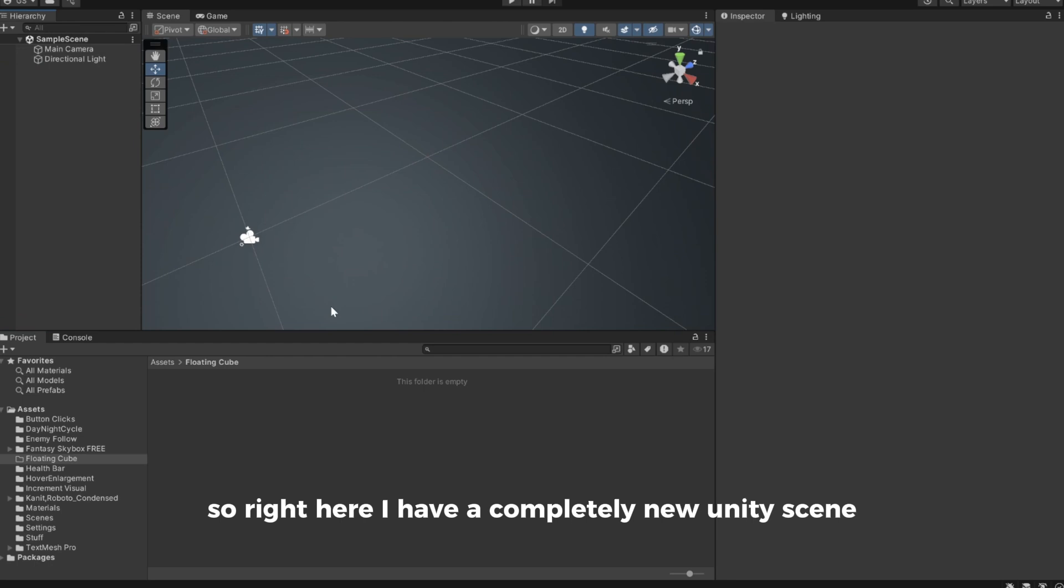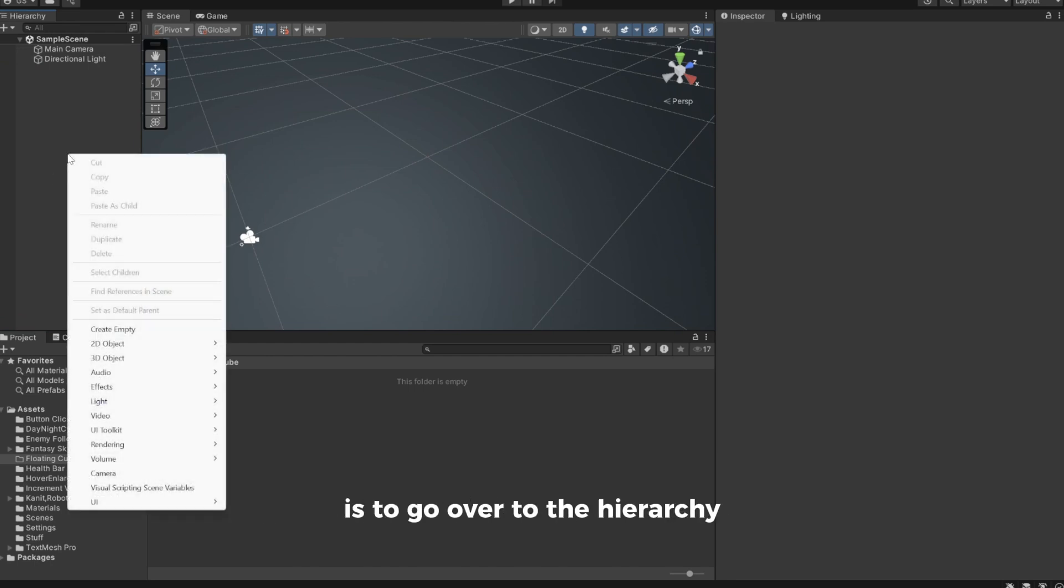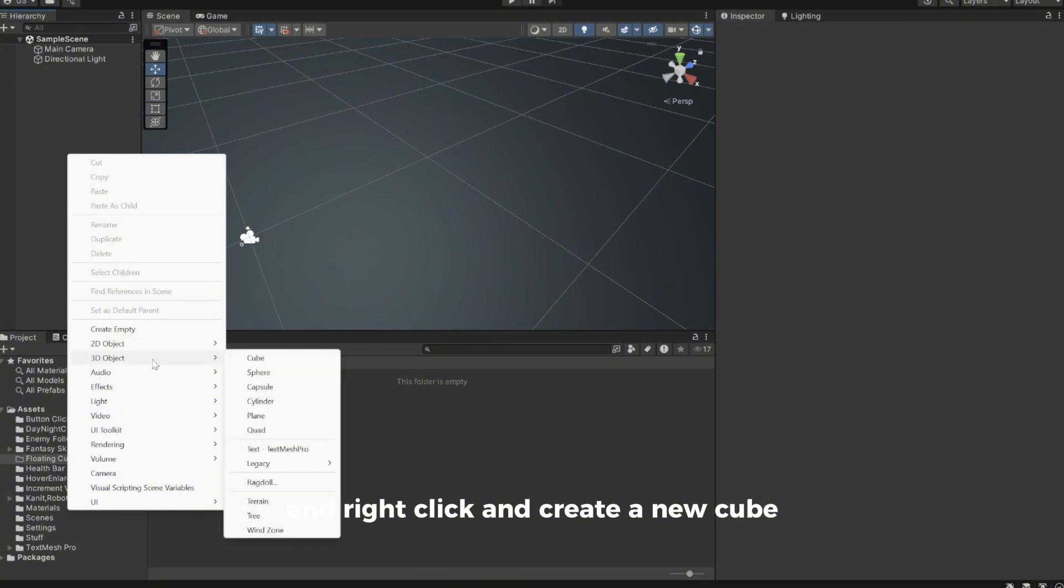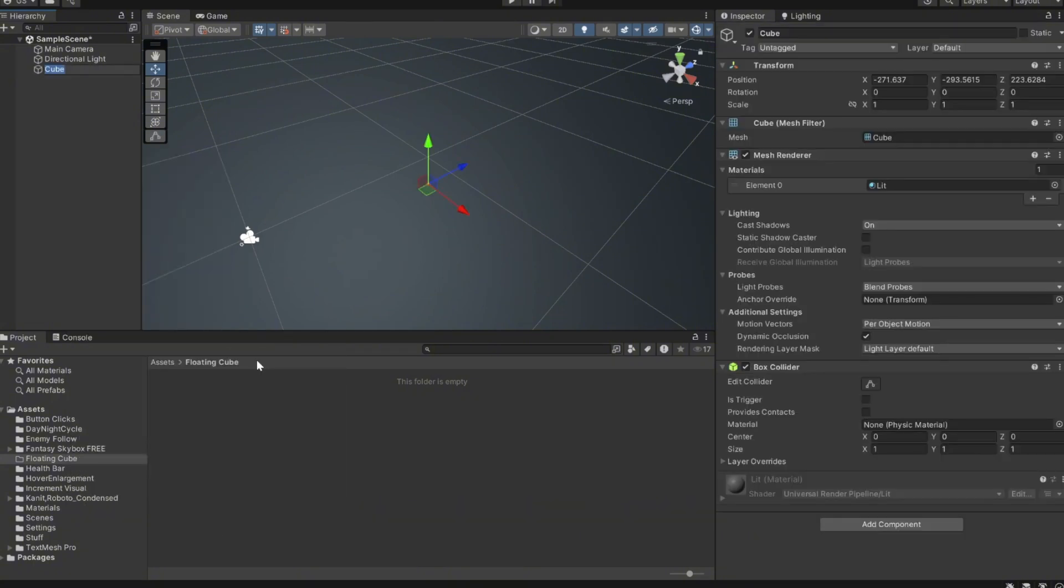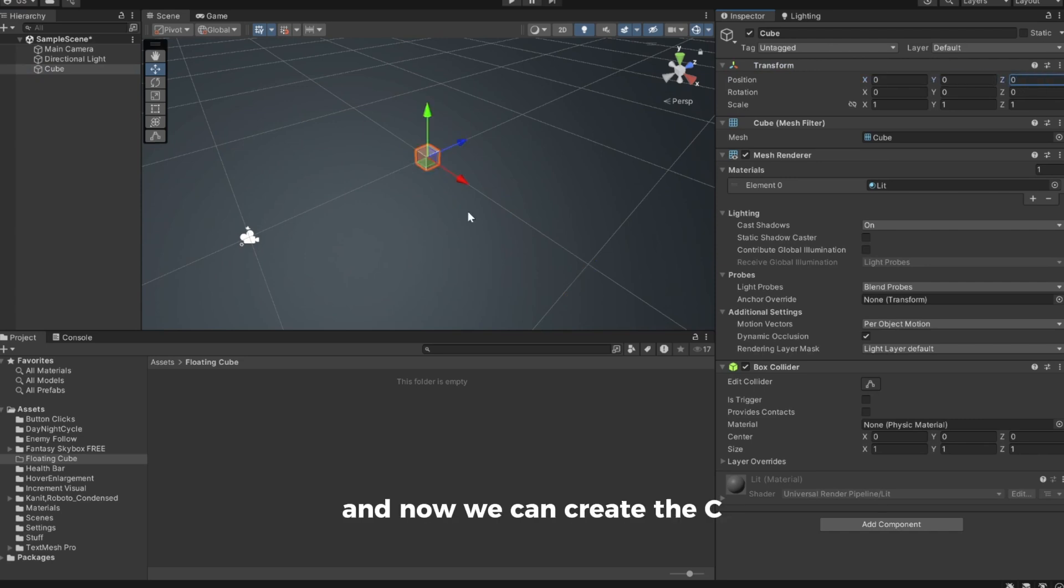So right here I have a completely new Unity scene and the first thing we're going to do is go over to the hierarchy, right click, and create a new cube. I'll set the position to 0,0,0 and now we can create the C# script to handle the floating.